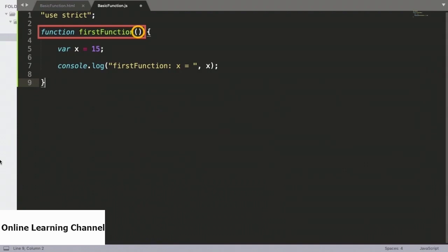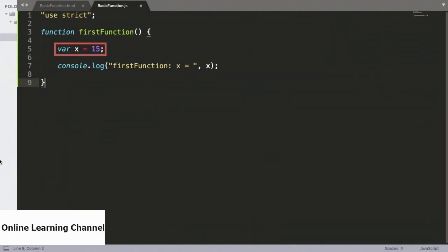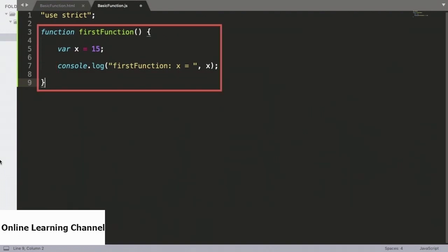Right after the function name, we need to have parentheses, and it is within these parentheses where we can define the arguments or the inputs to the function. Our first function has no arguments, so we leave this blank. This is followed by the opening of curly braces, inside which we have our function body. Inside the body, we define a variable x, which we set to a value of 15, and then we print out this value into the console. So this is our very basic version 1 of firstFunction.